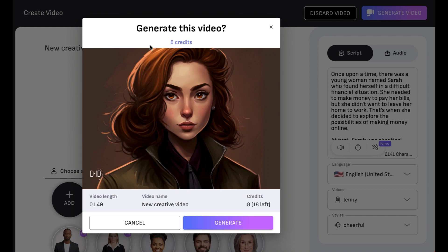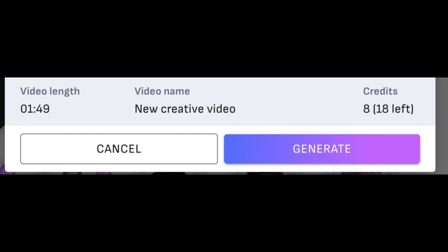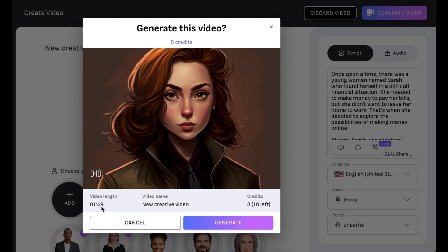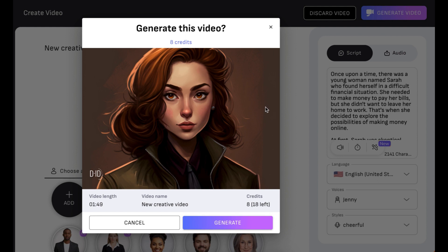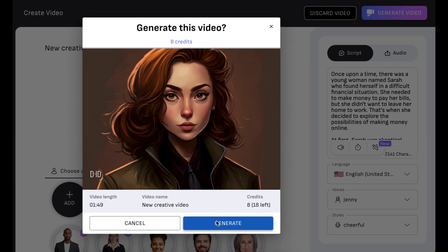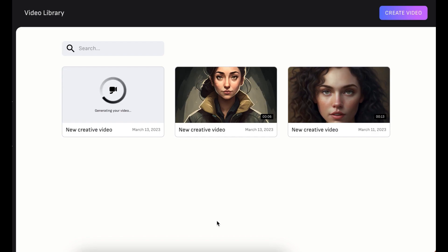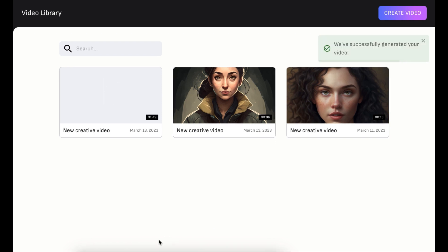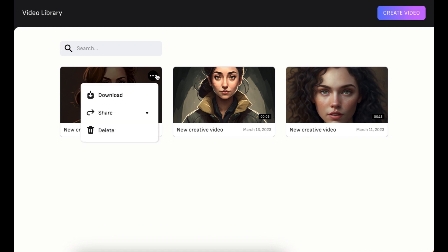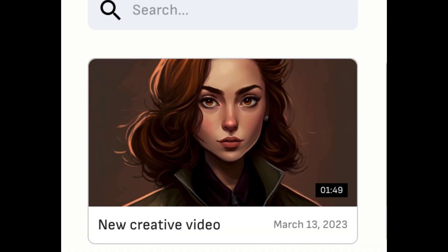So all I've done is upload the image from MidJourney, uploaded the script from ChatGPT, chosen the voice, language, and style. Now I just need to get the video generated. D-ID will calculate how many credits it needs to use — it's going to use eight credits and I'm still going to have ten left. The video is going to be one minute 49 seconds. I'm going to click Generate and D-ID should generate the video for us. The video is done and I have an option to download it, so I'm just going to download it.